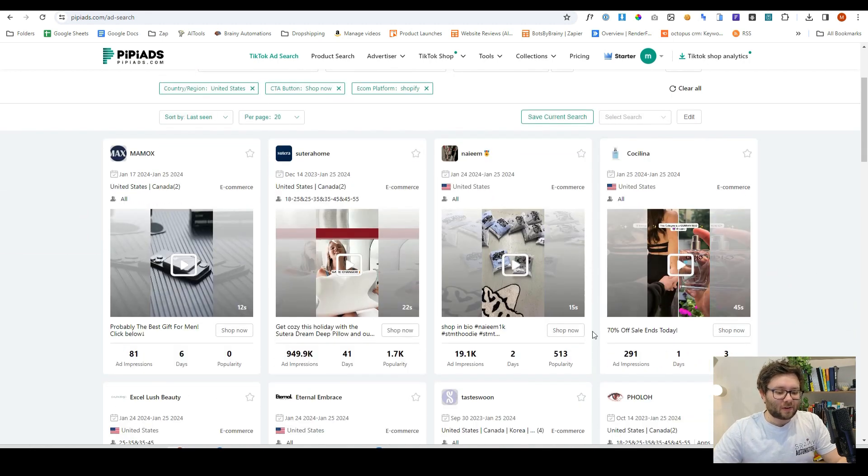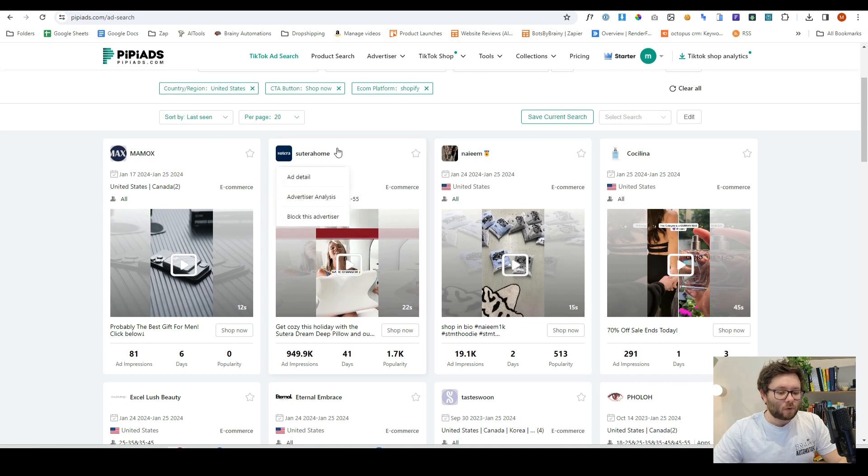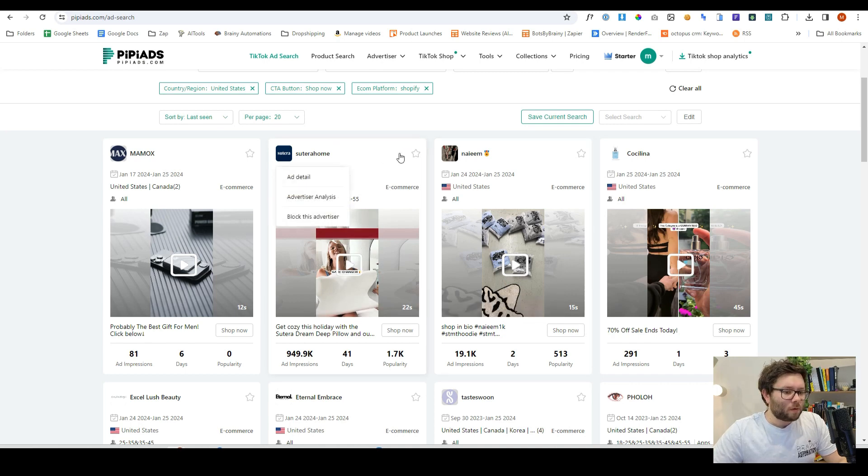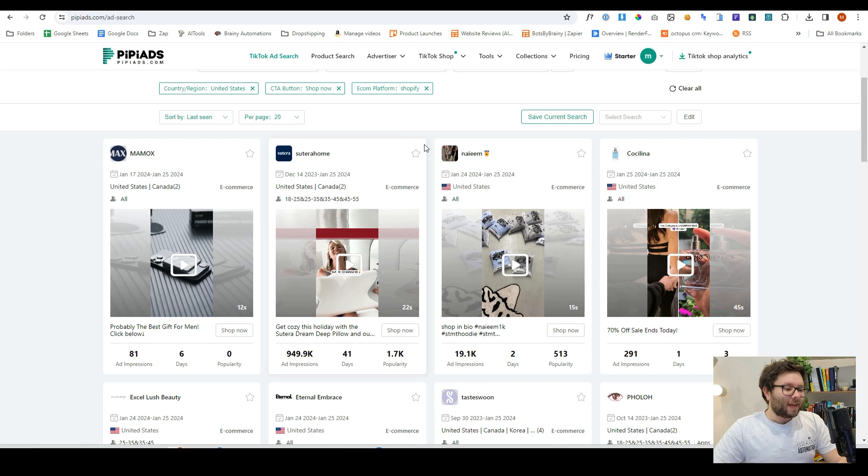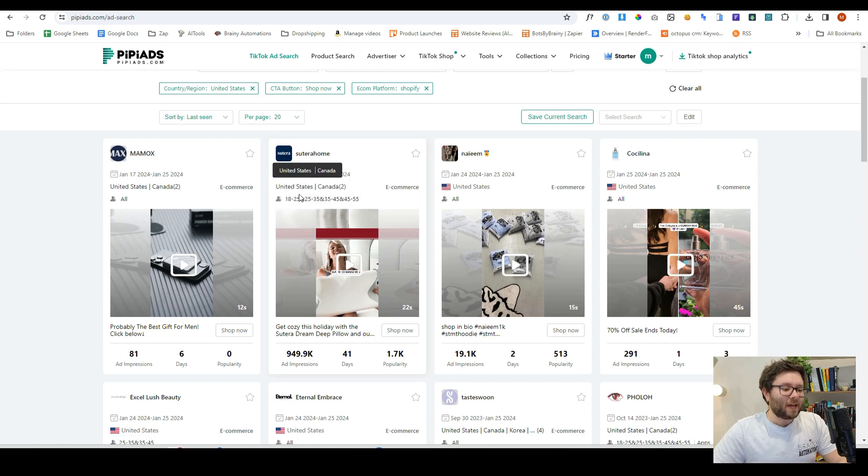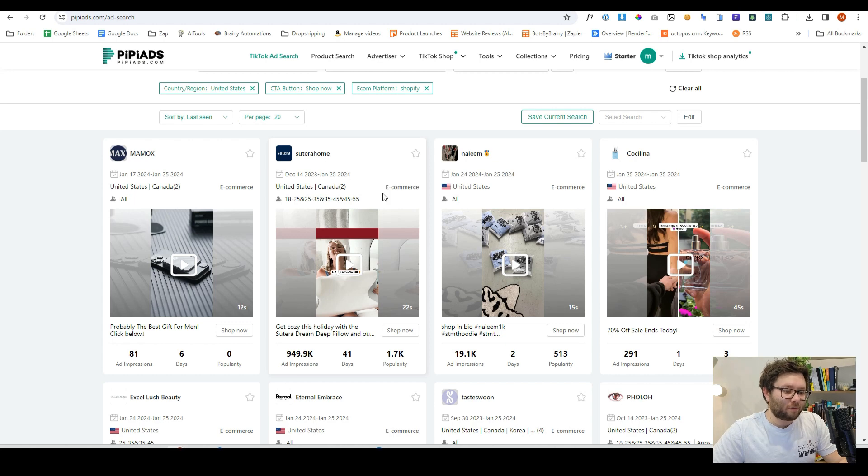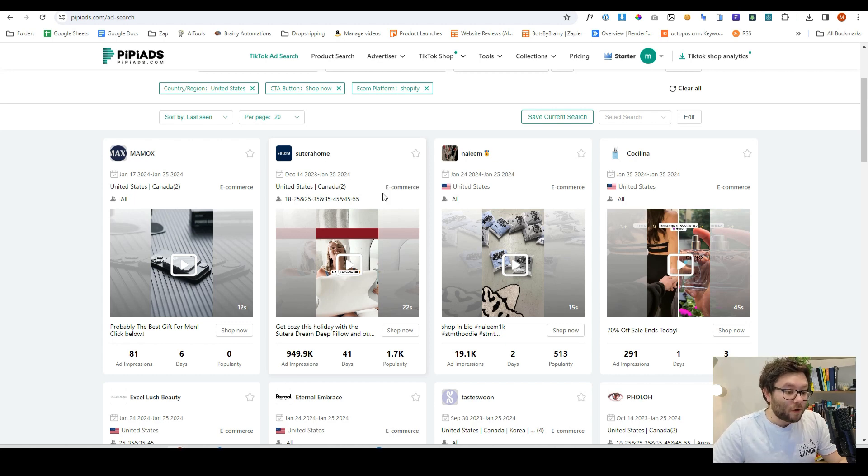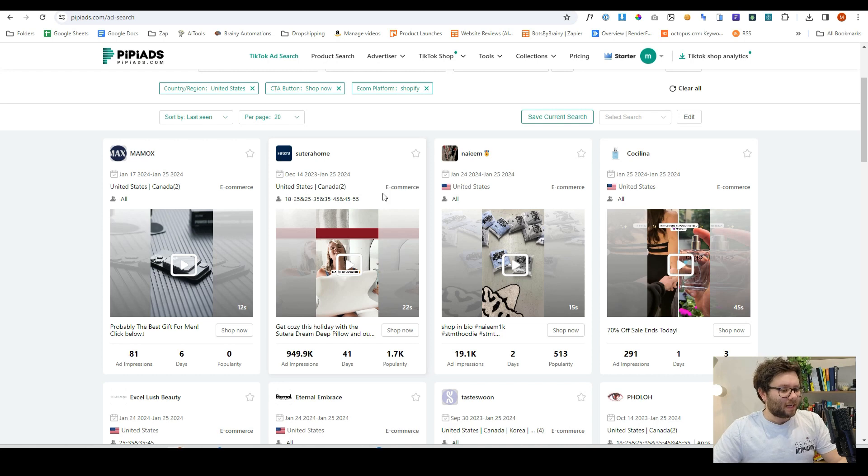So then we can start seeing all of these different ads, and one of the things that you might want to look for is the date of when it started. So here this one started December 14th, 2023. This has been running for over a month now, which means that it's clearly successful.